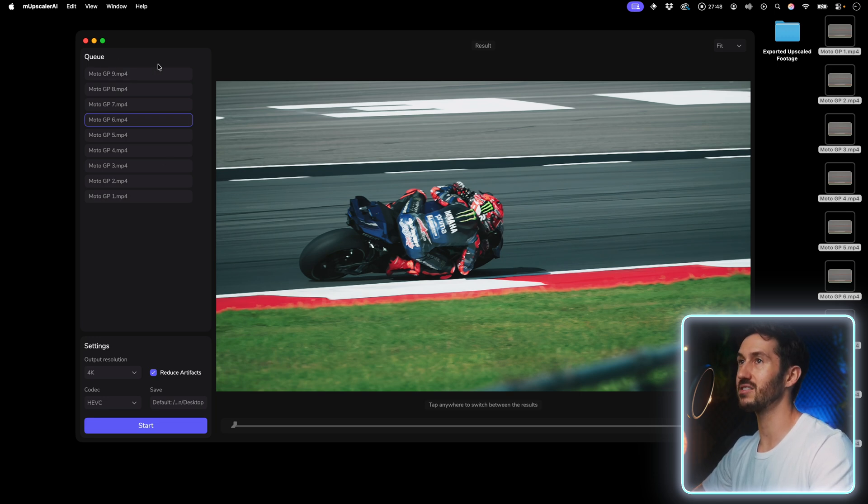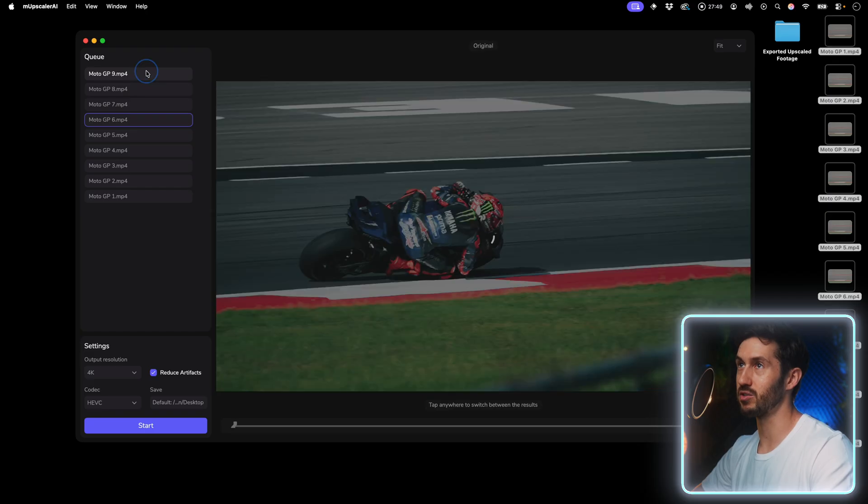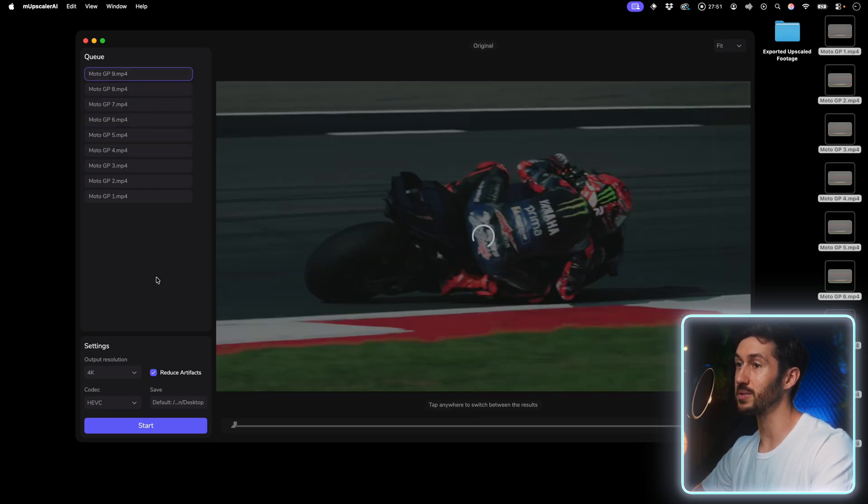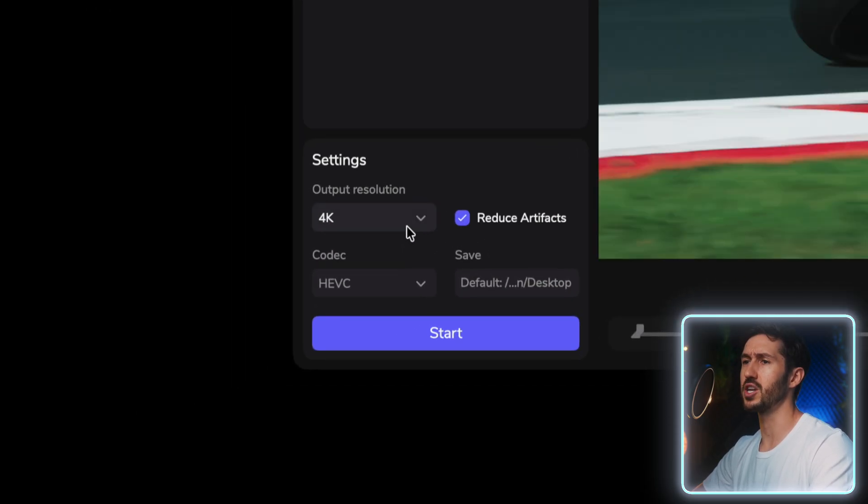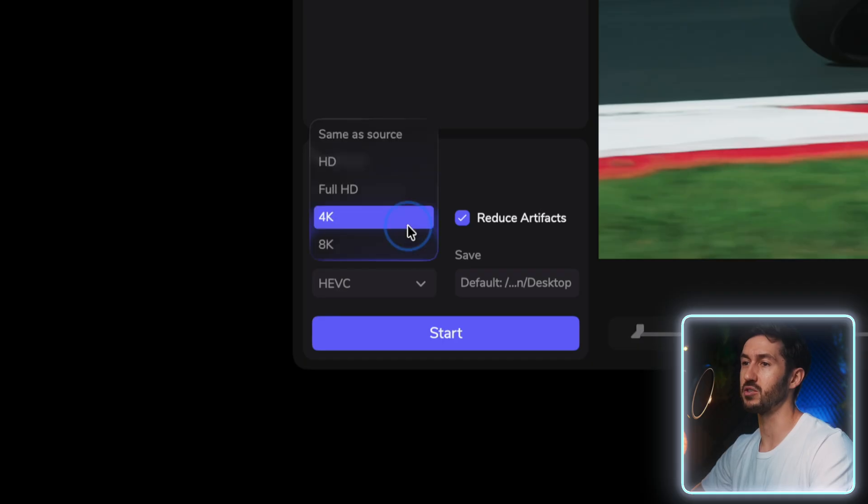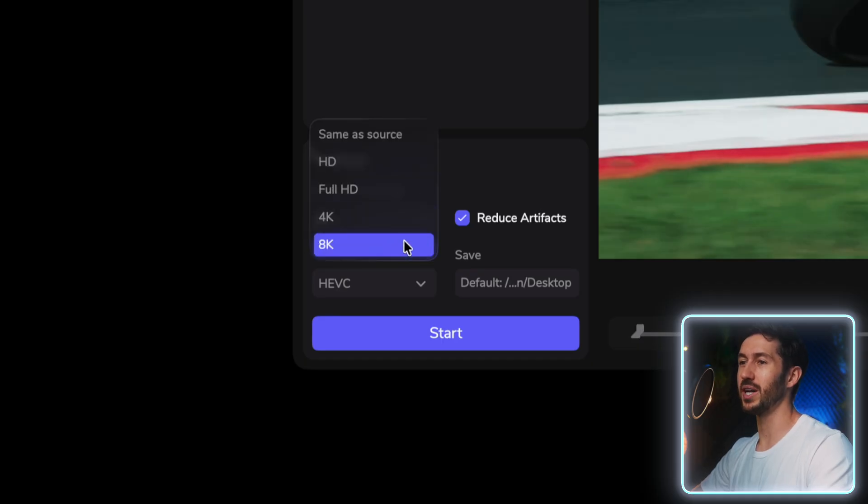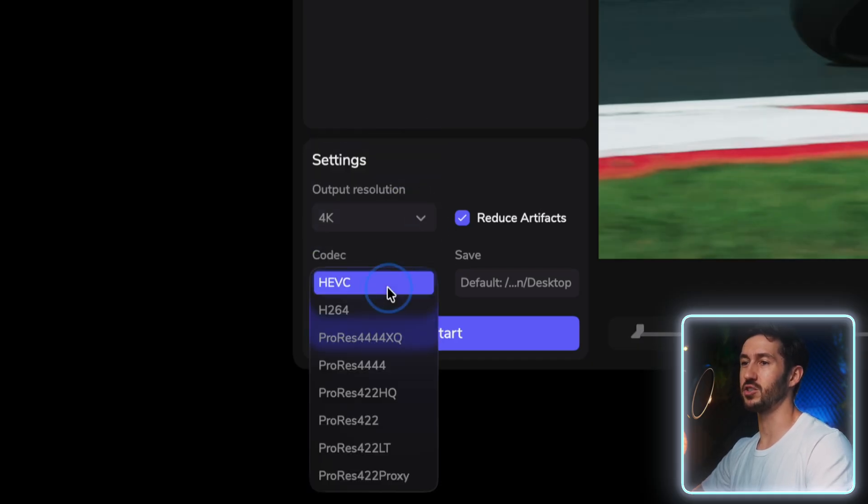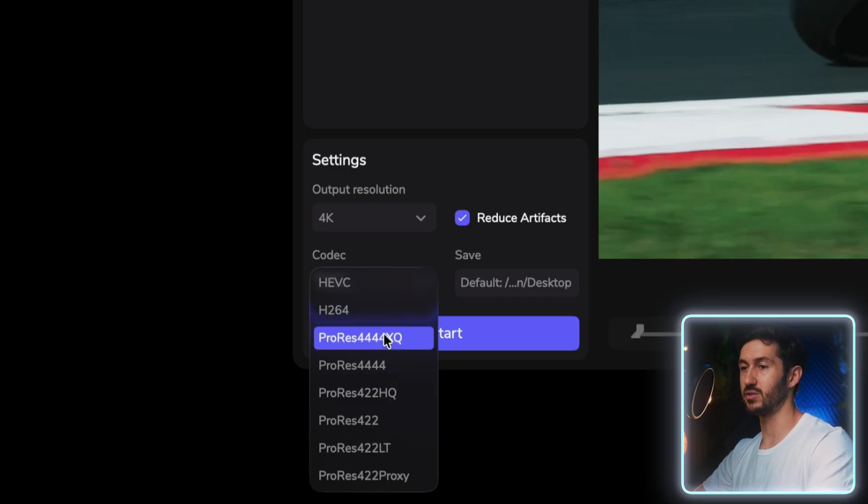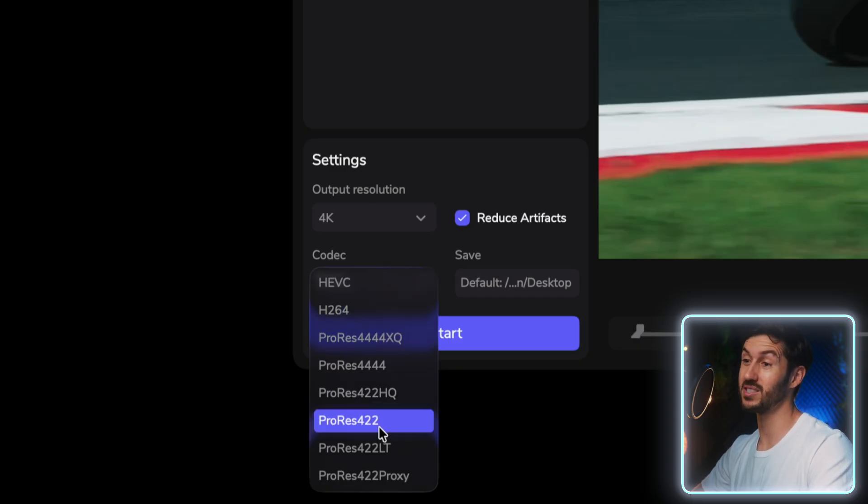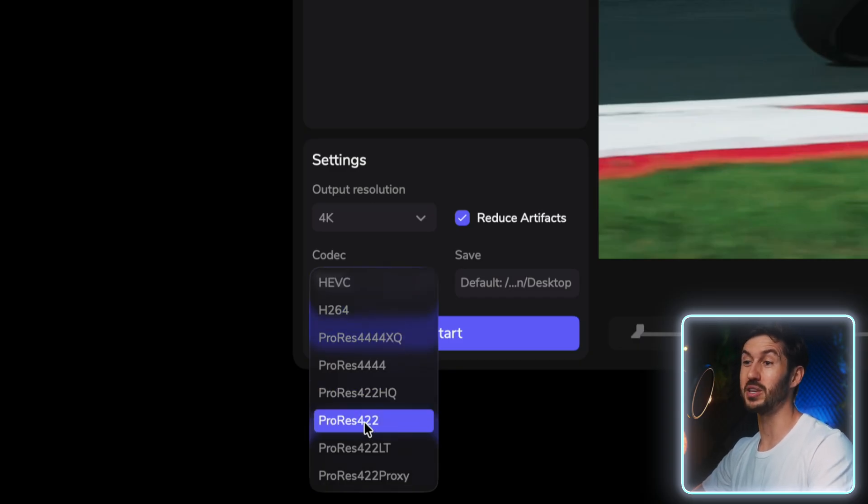Once you have everything set up and you go through and you adjust everything the way you want, which is simple to do - you just drag it in and then you adjust the output resolution. You can go all the way up to 8K and you can choose the codec that you want, whether H.265 or 264 or if you want a ProRes file as well.